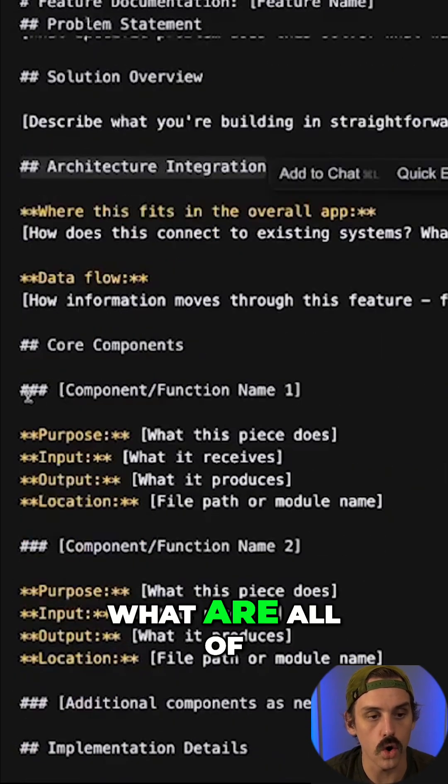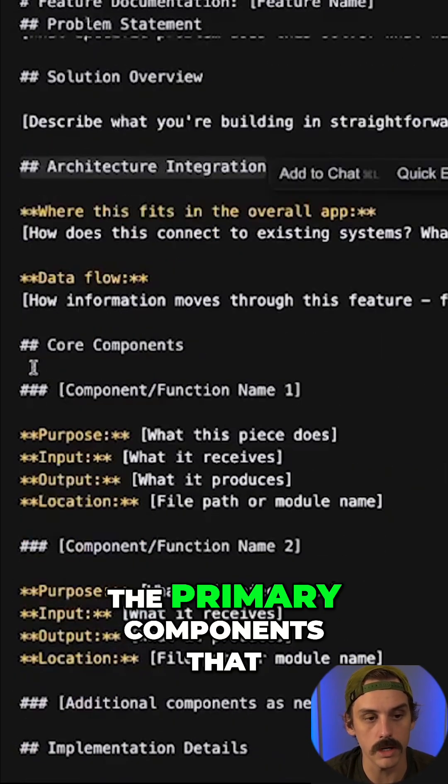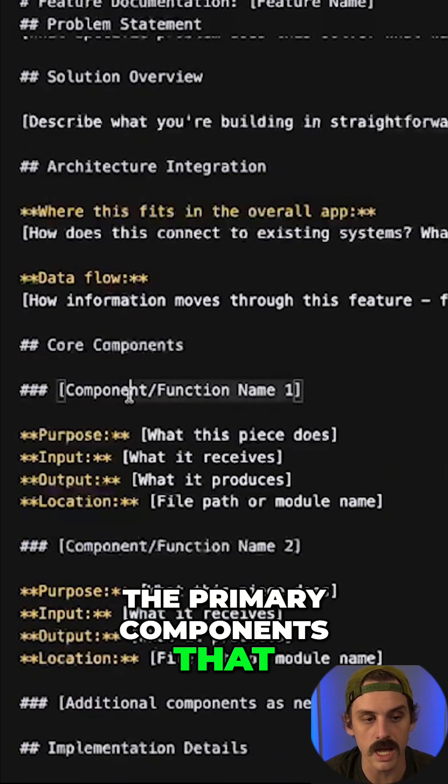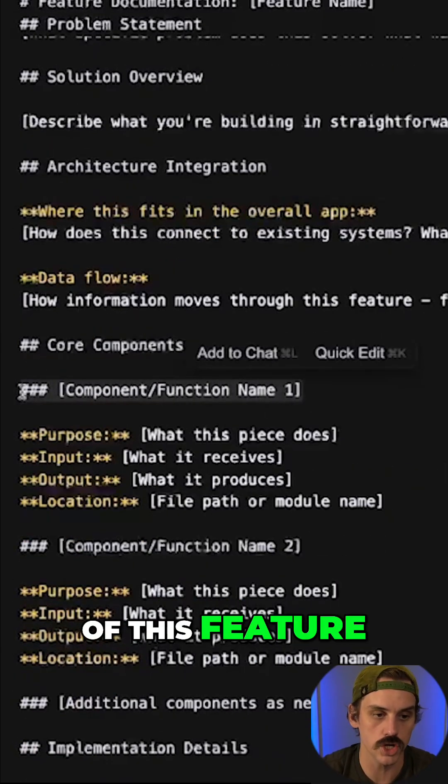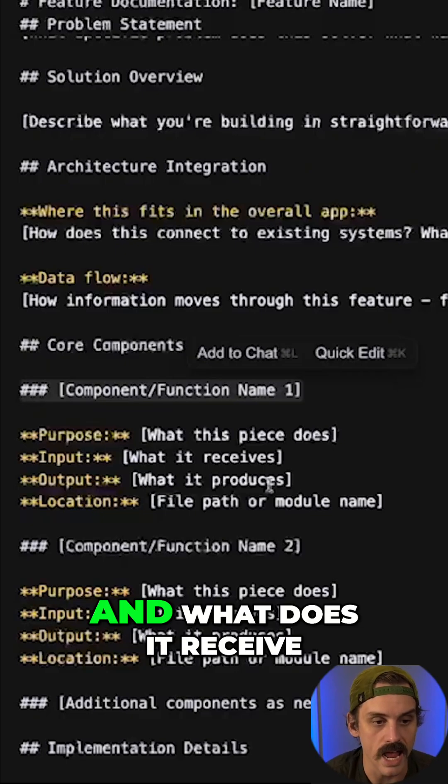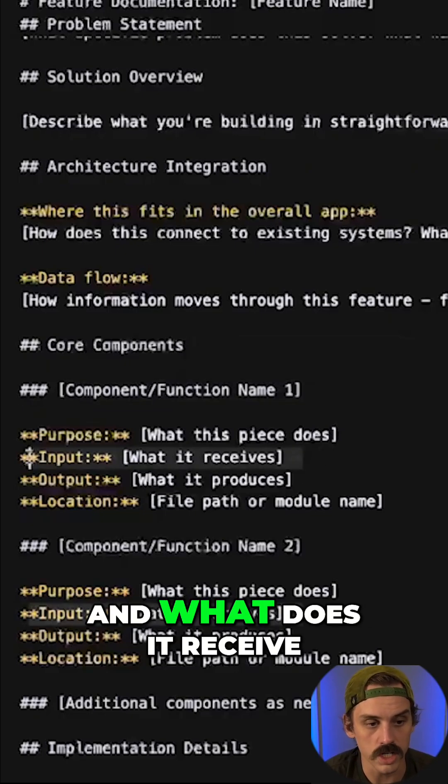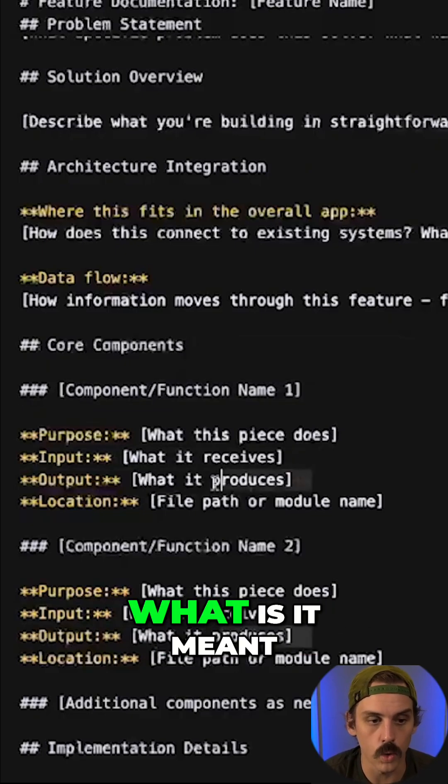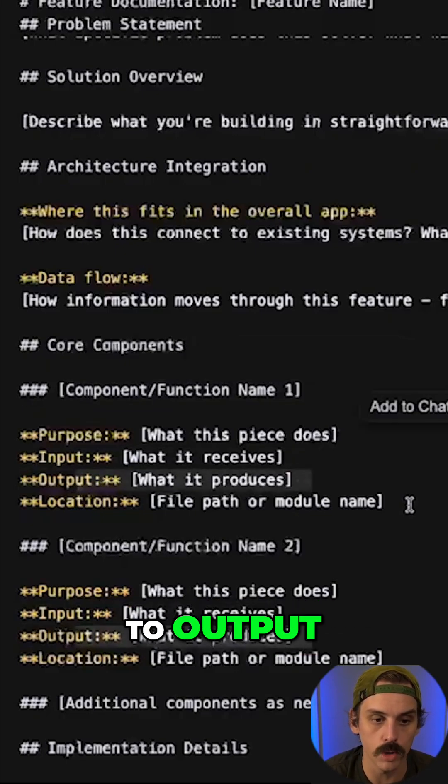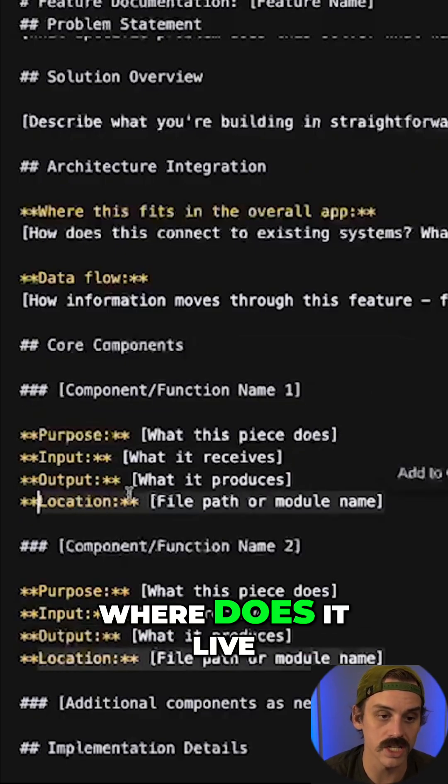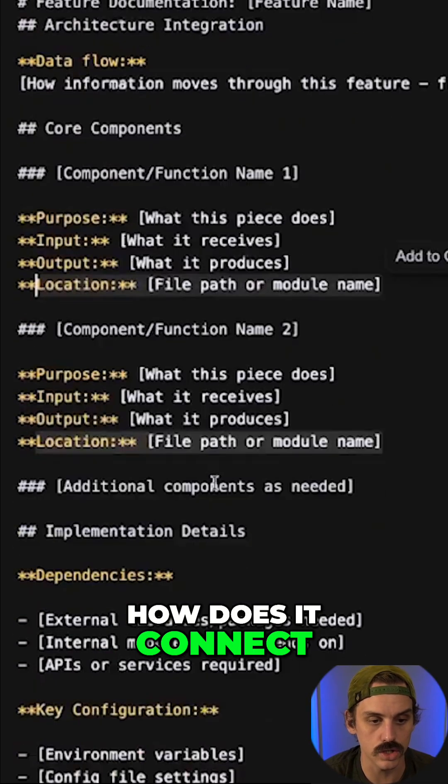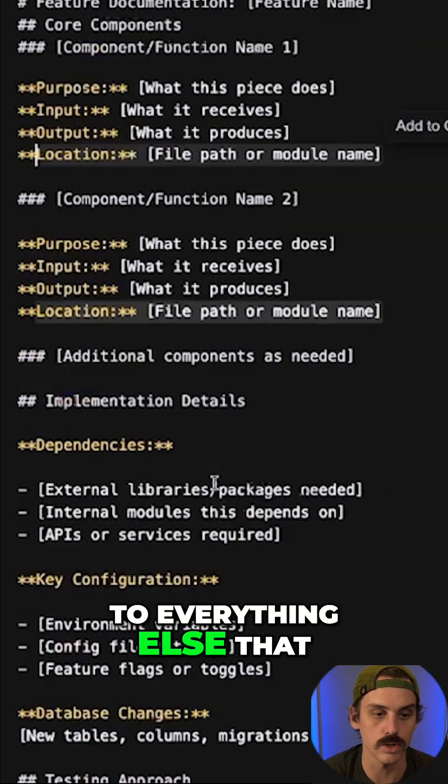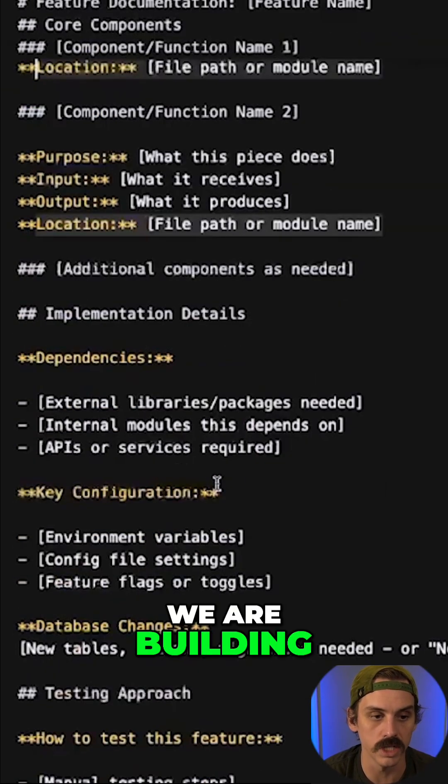What are all of the primary components that we built as part of this feature? And what does it receive? What is it meant to output? Where does it live? How does it connect to everything else that we are building?